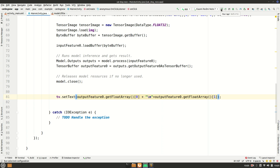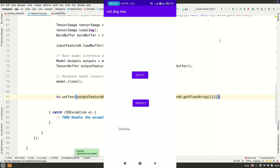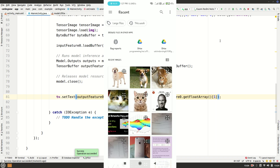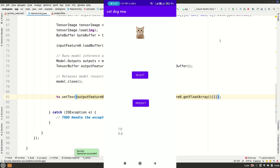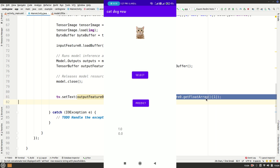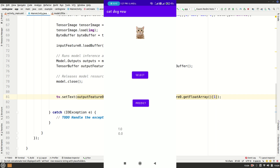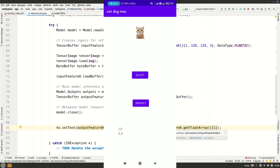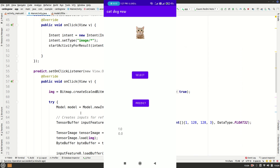After model.process() closes, update the TextView: tv.setText(outputFeature0.getFloatArray()[0] + "\n" + outputFeature0.getFloatArray()[1]). Run the app, select a dog image, click Predict — the first index is for cat and the second for dog, showing 1.0 for dog. Select a cat image and click Predict — it correctly predicts cat. You can add logic: if the second value is greater, it's a dog; otherwise it's a cat.